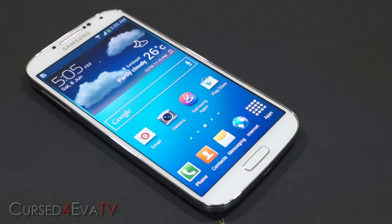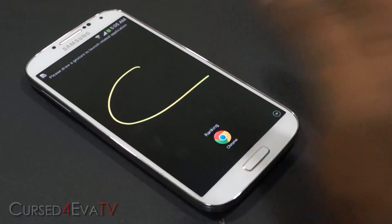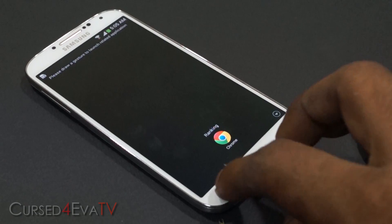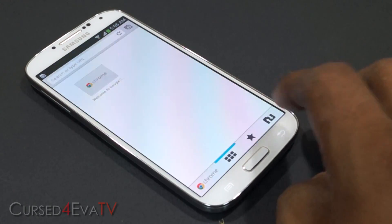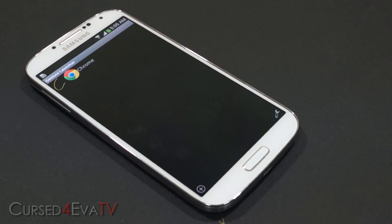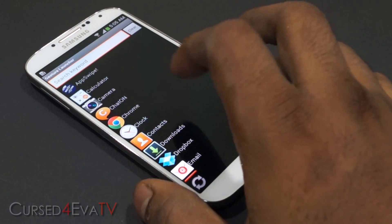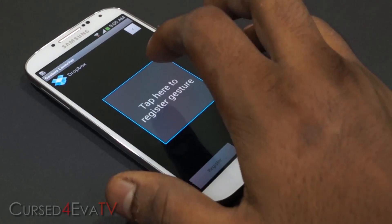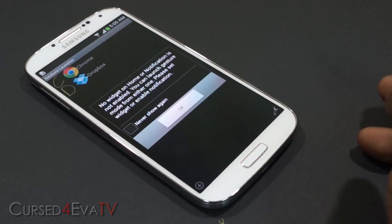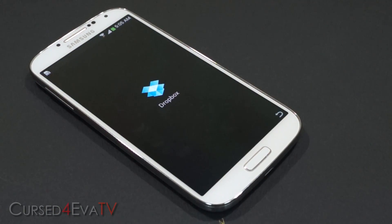The next multitasking app on the list is Gesture Launcher. I've set it to launch from the left corner — tapping opens Chrome. In the app you can add gestures for different applications. So here I'll add Dropbox, register a gesture for it, and there you see — Dropbox opens up with the gesture launcher.